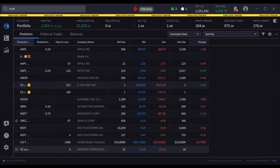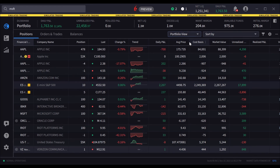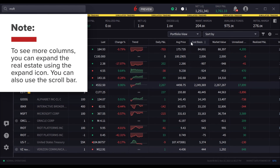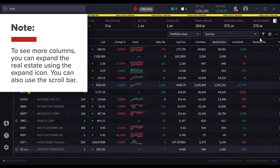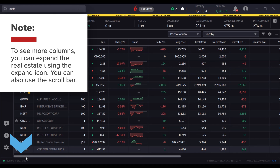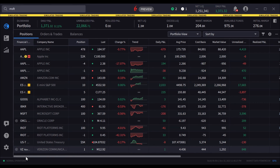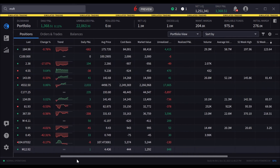A quick note: when looking at your columns in several tools, you may notice that a column is cut off or wonder if there are more columns that you can see. To see more columns, you can expand the real estate using the Expand icon. You can also use the scroll bar — hover your mouse above the bottom link until the scroll bar appears, then just grab and slide.